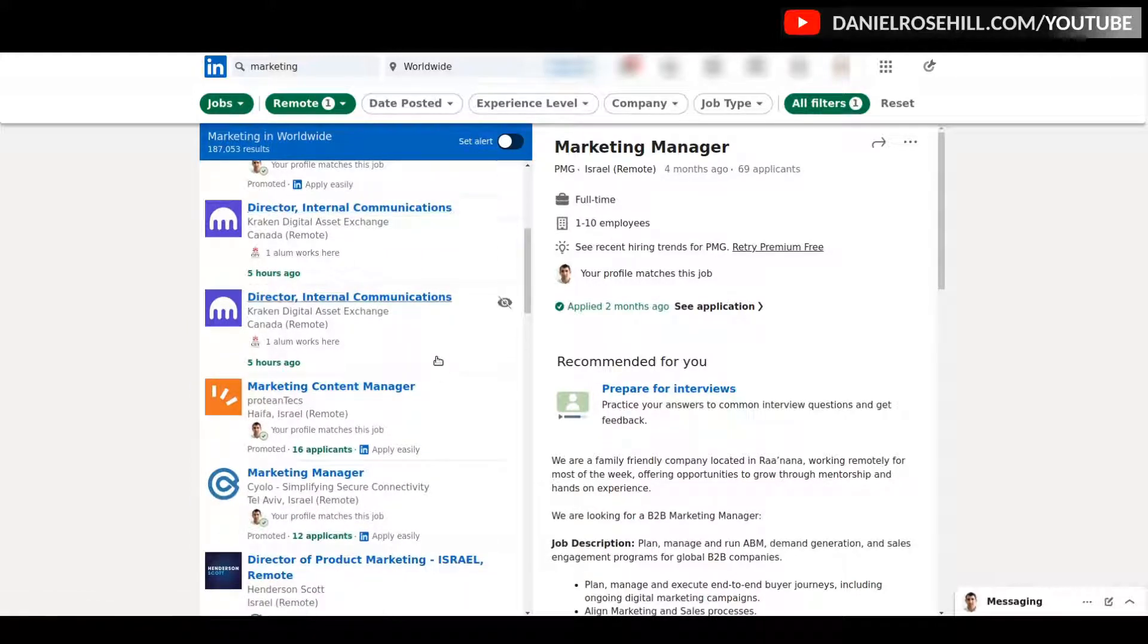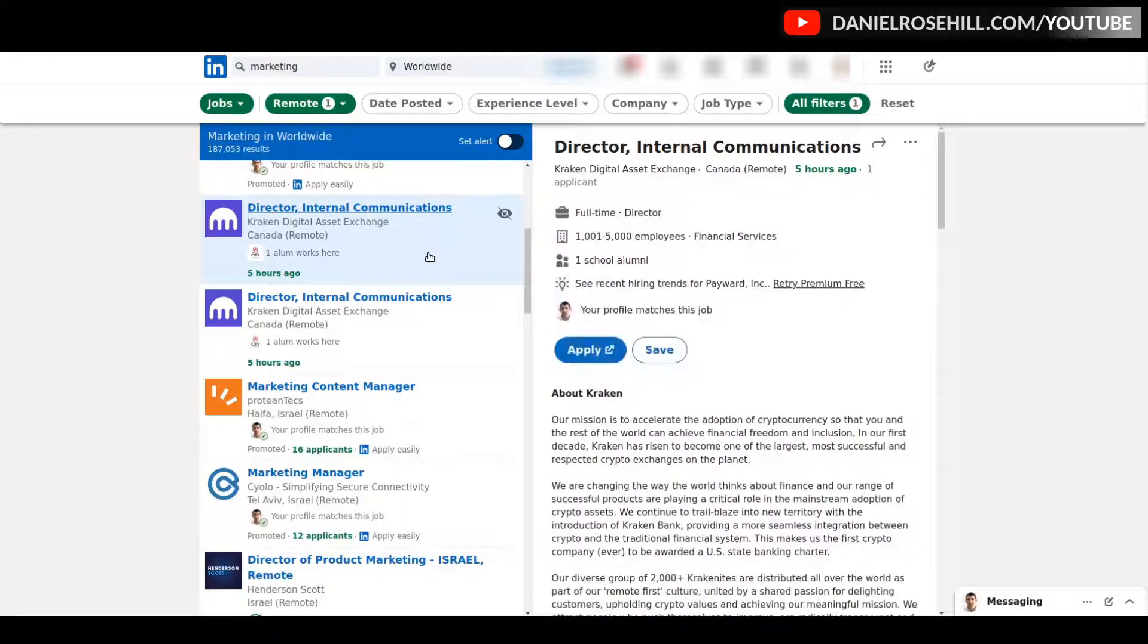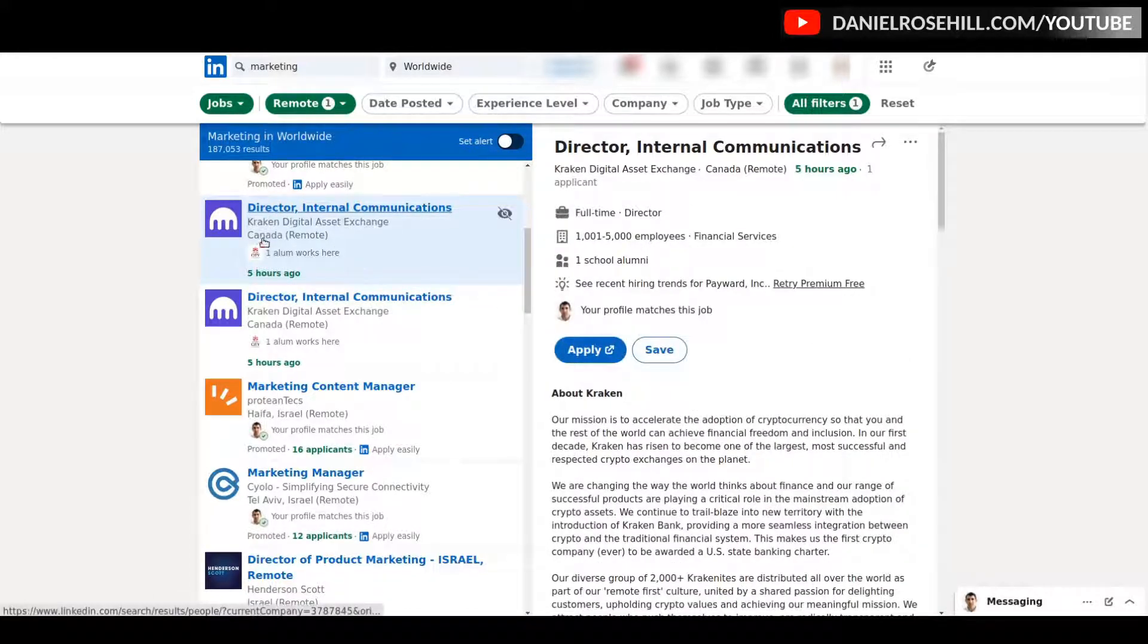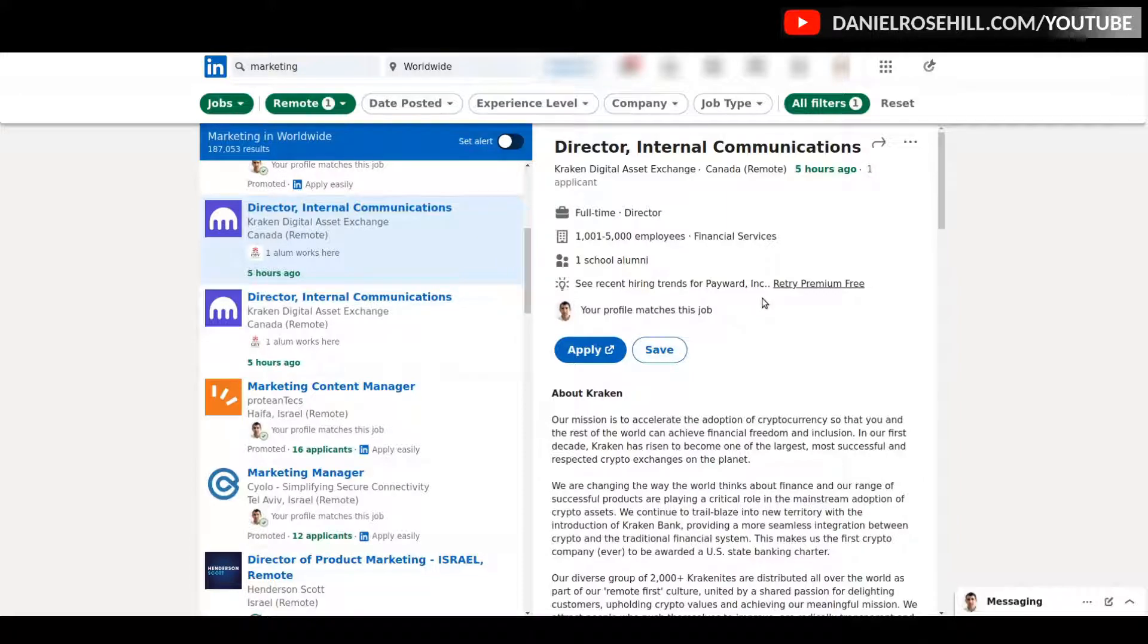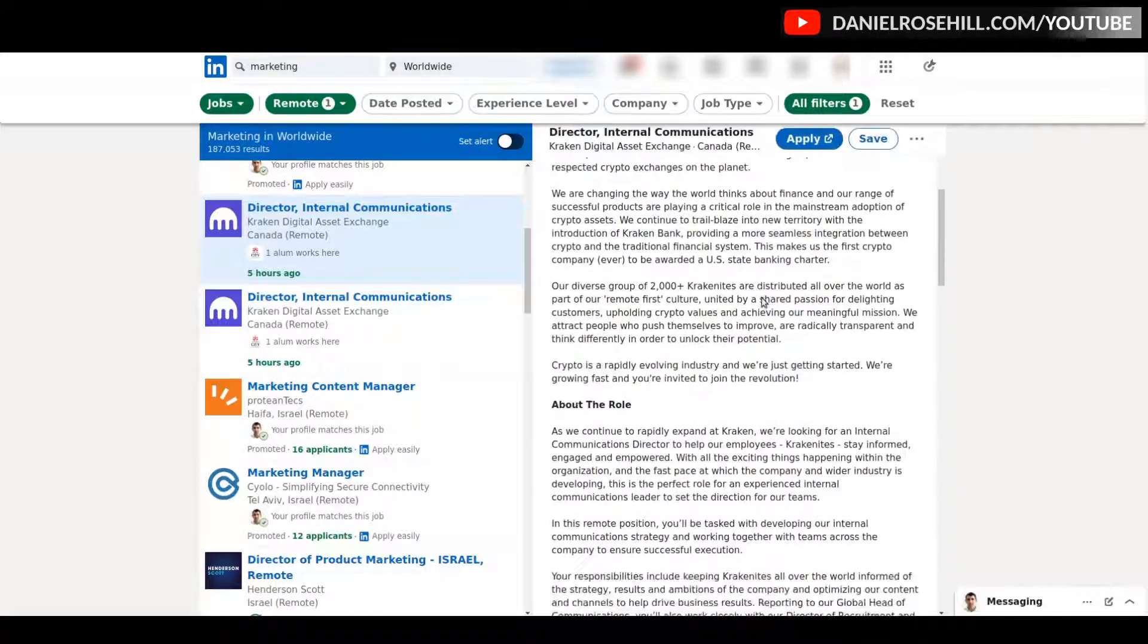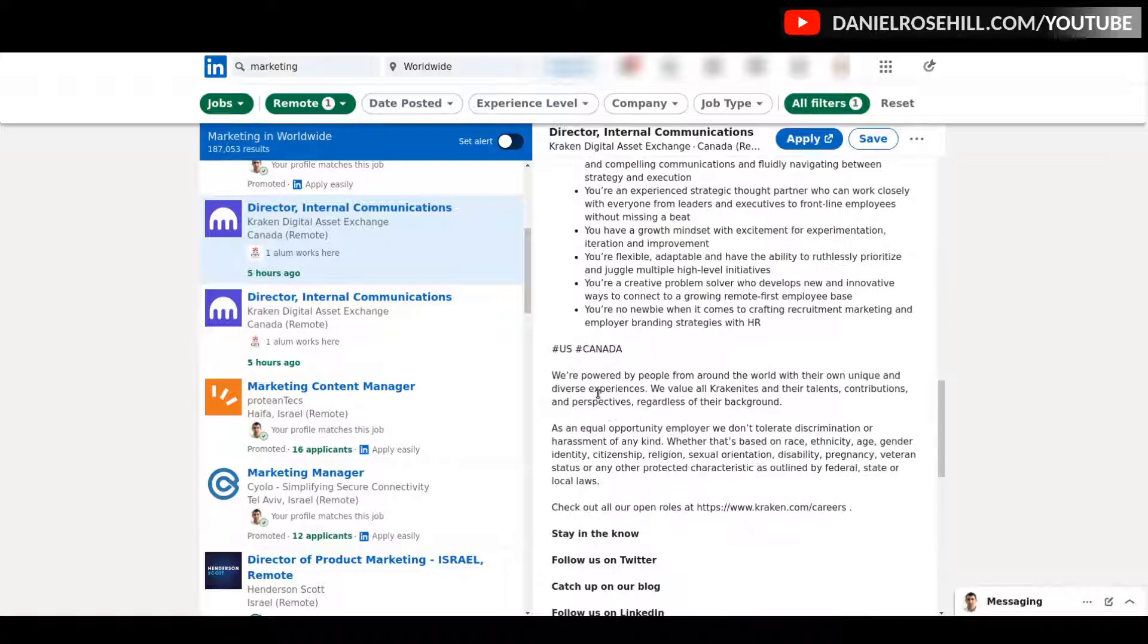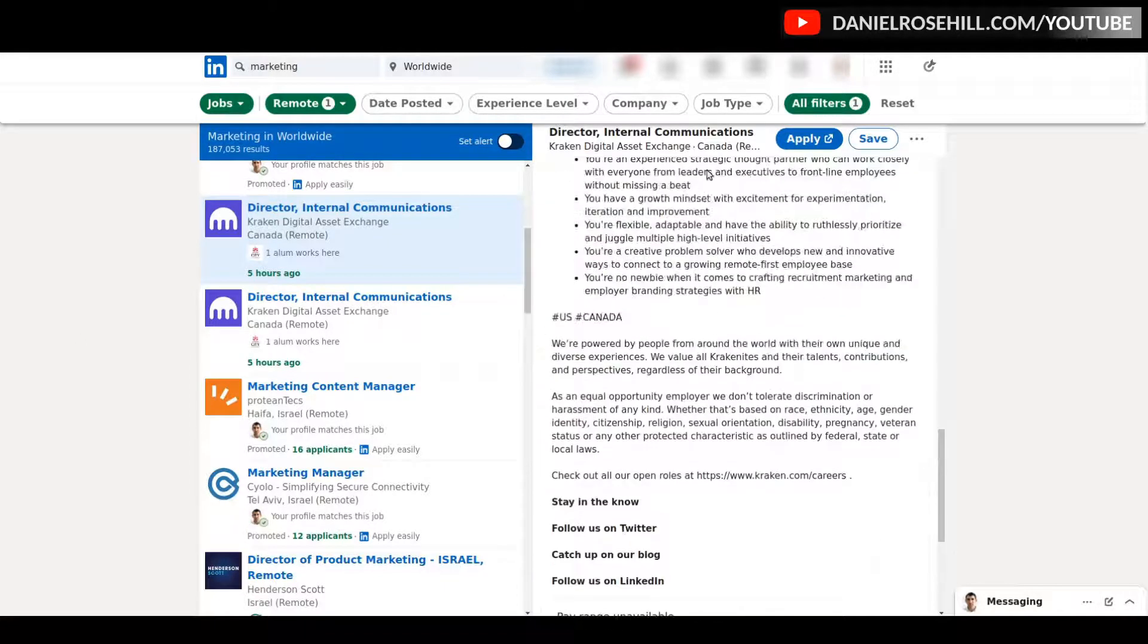One thing I would say about looking for remote jobs through LinkedIn is that they're often mislabeled. For instance, let's say this one—it says 'Canada' and then 'remote' in brackets. As far as I know, that typically means that it's only open to Canadian applicants. You can often see if you scroll down here they'll say candidates have to be based in the US or Canada.